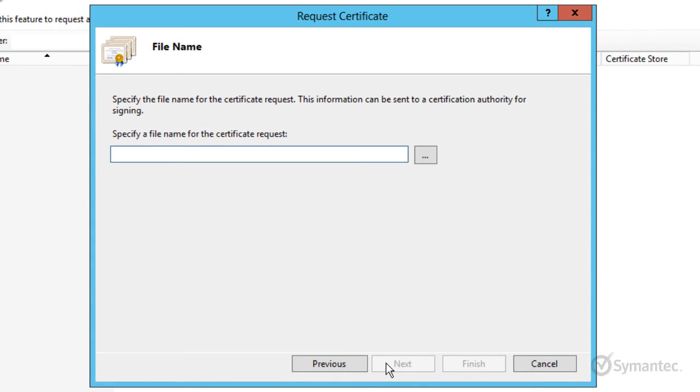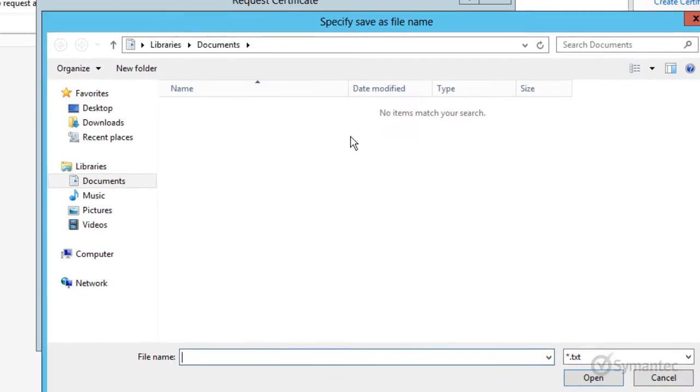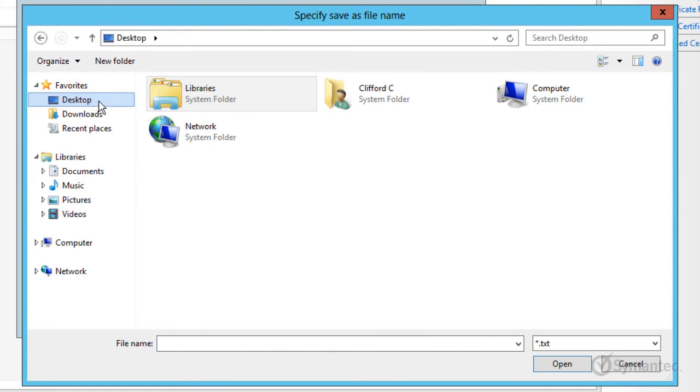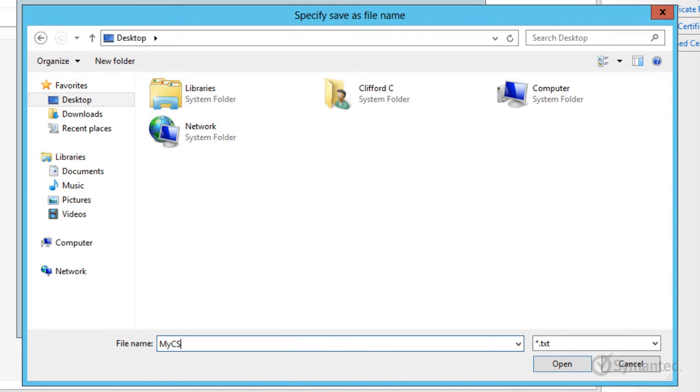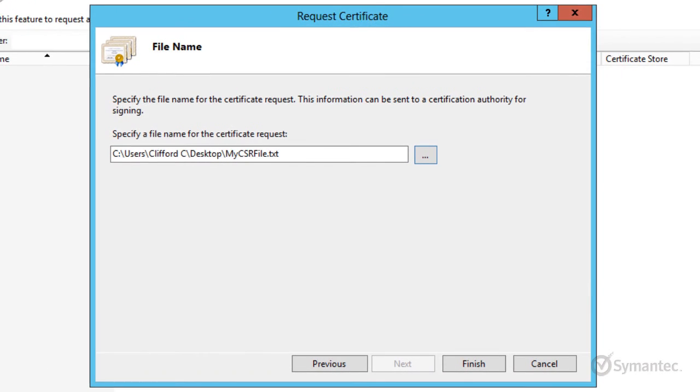Click the ellipsis icon. Then navigate to the location where you wish to save the CSR file. In my example, I will be saving the file to the desktop. Give the CSR a file name and click Open. Click Finish to generate the CSR and complete the process.